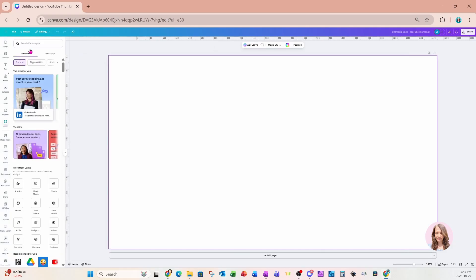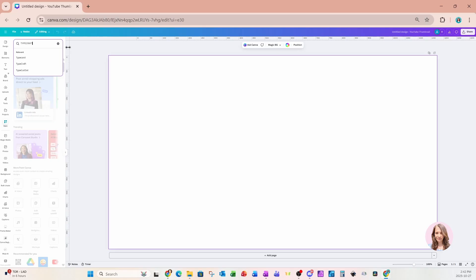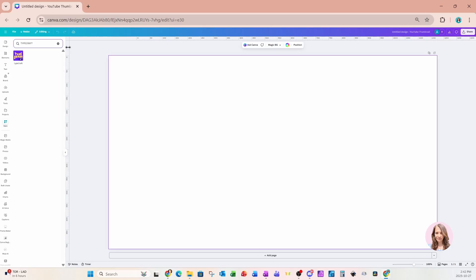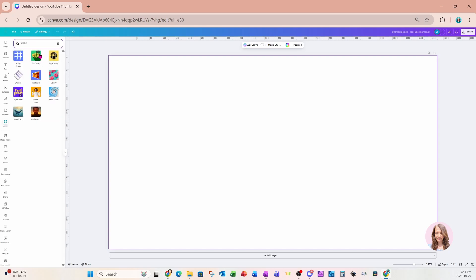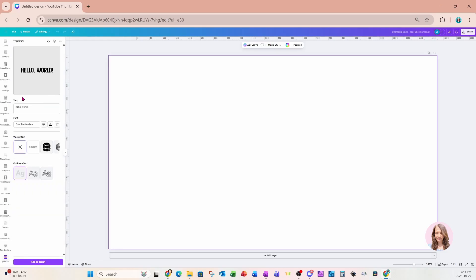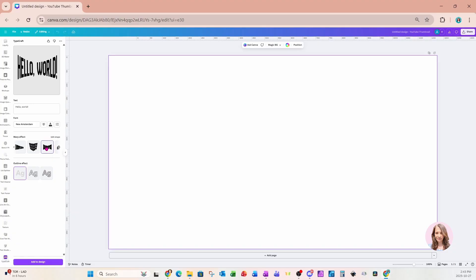I'm going to go to my app section and search for an app called Typecraft. If Typecraft is a pro feature and you don't have pro, you can use another app that warps text — for example, Text Warp or Type Warp. But I love Typecraft, so I'm going to use that. We'll scroll to the warp effect section, click the arrow, and select the option where the top and bottom are curved. That will change the sample text to be curved inward on top and bottom.